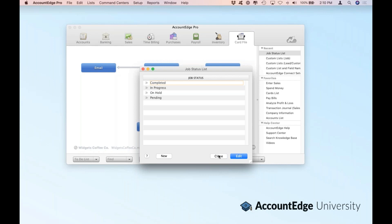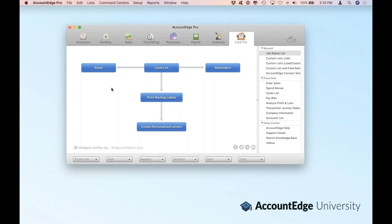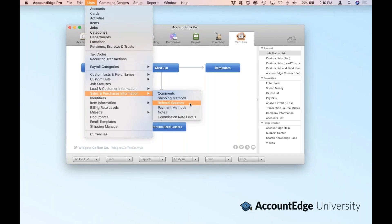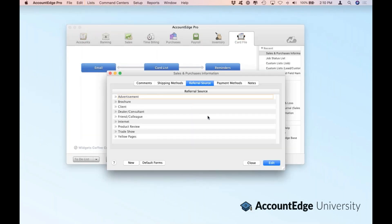These statuses can be really helpful to know who's where in your funnel. There's one other list I want to point out — let's go back to lists and go to sales and purchases information, then referral sources. Referral sources, much like the other lists in AccountEdge, can be defined based on how you get your leads and where your customers come from. You may want to know which advertisements or which client sent you a specific lead or customer. We highly recommend, if you're going to use any of these, to start with referral source. This way you'll know where your business is coming from, and that'll be a great place to start building that journey.